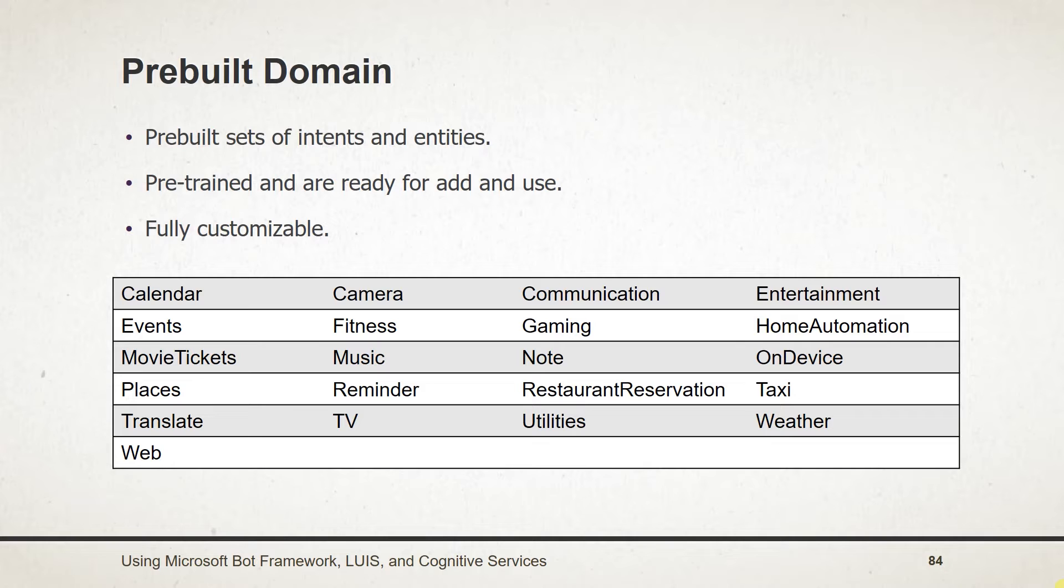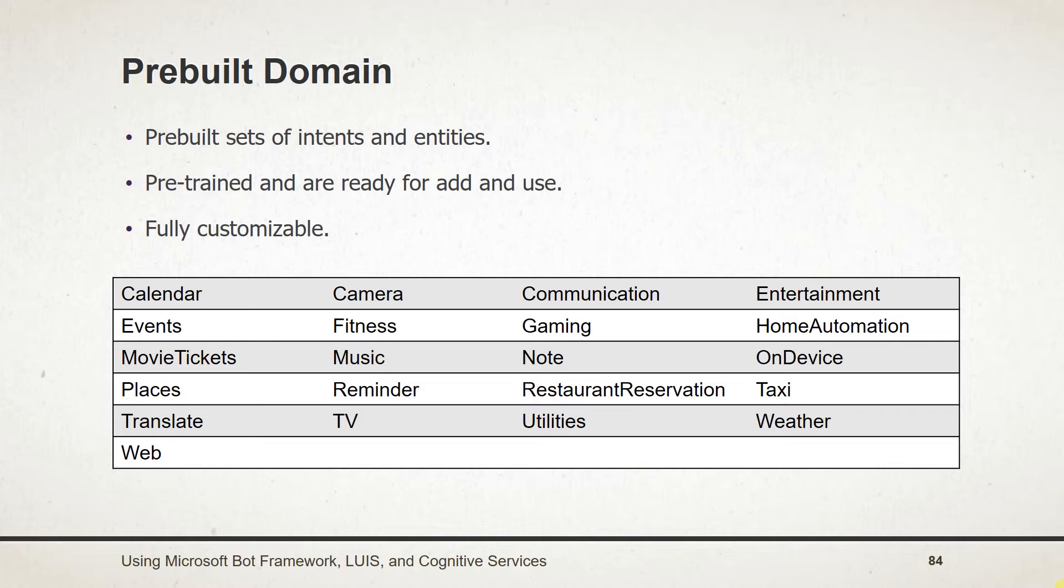Currently LUIS supports 21 prebuilt domains. Here are all listed. Note that those all are not supported by all of the languages. And prebuilt domain is still under preview. Means Microsoft is still making changes in it.